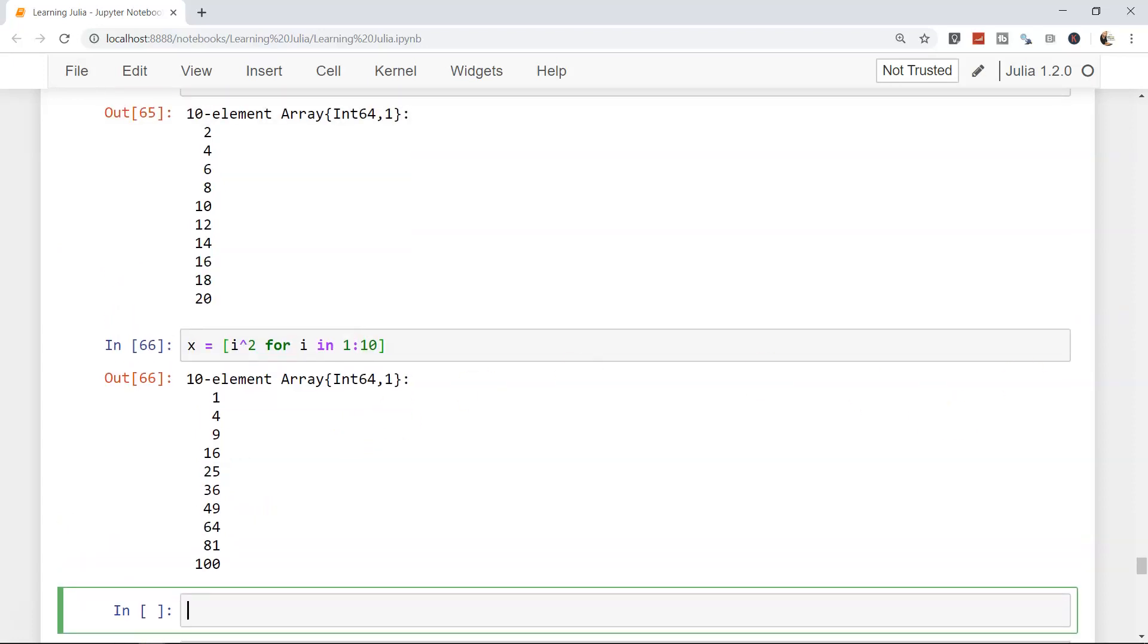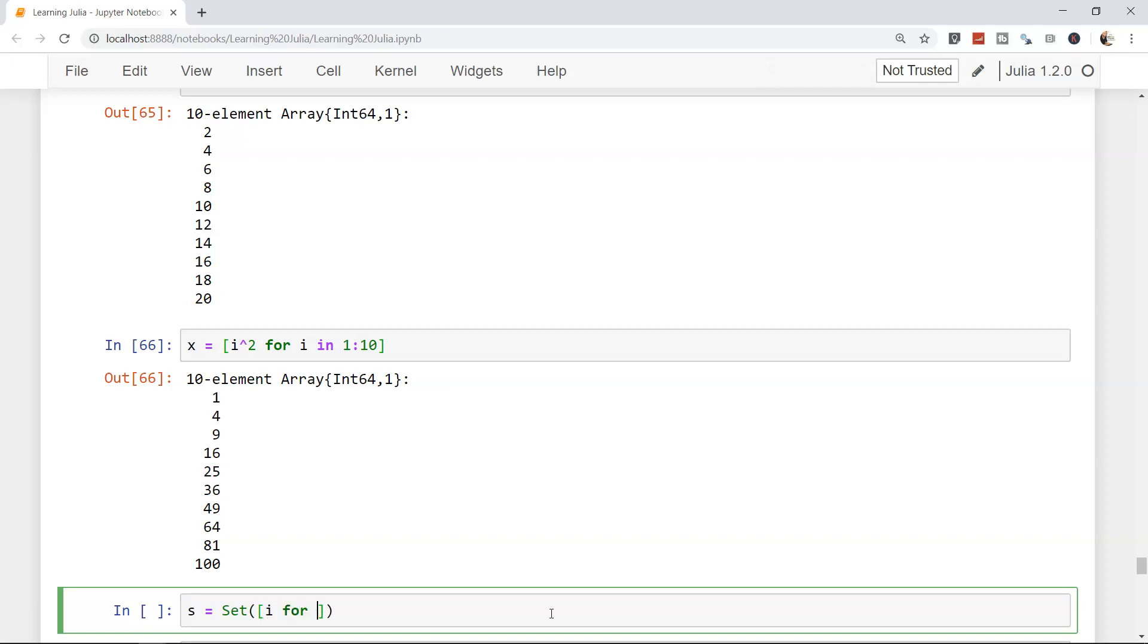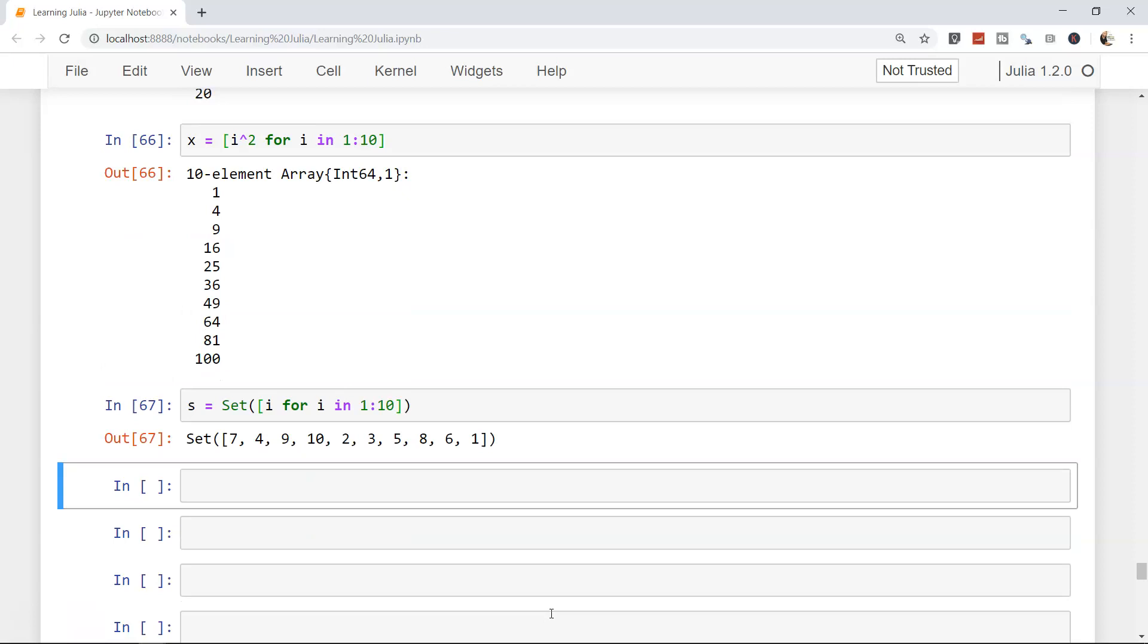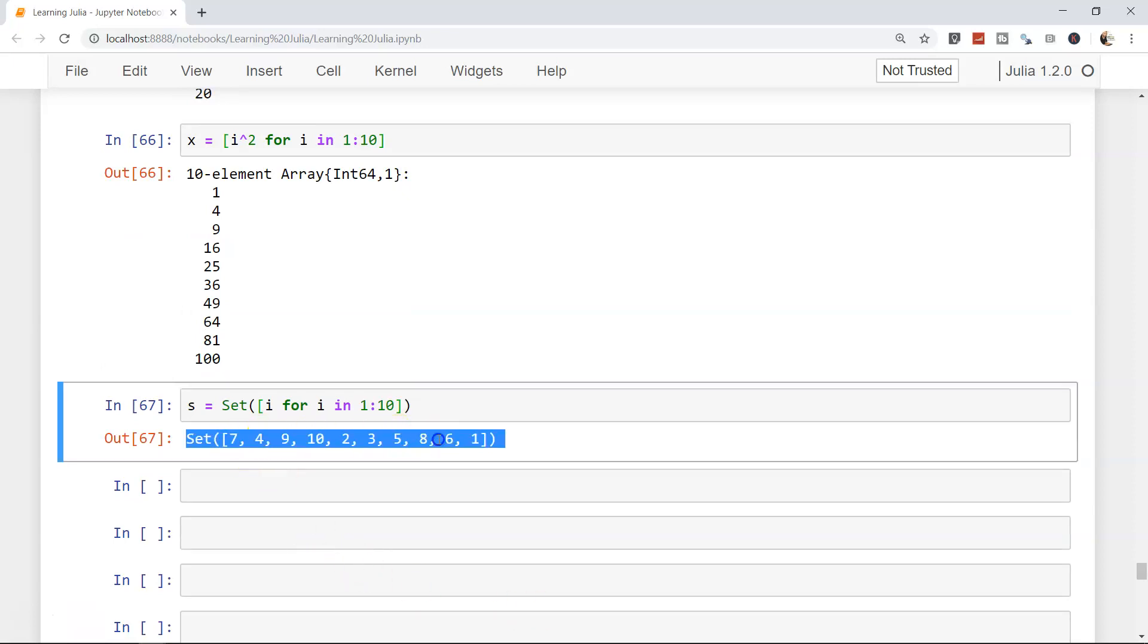Once we are done with this, let's see some operations we can do on different types that we've seen, for example sets and dictionaries. If you want to generate a set, what we can do is a equals to set, and within the brackets we can write i for i in 1 to 10. So that means generate a set of 1 to 10. Shift enter, and that's a set - an unordered set of values being returned to you.